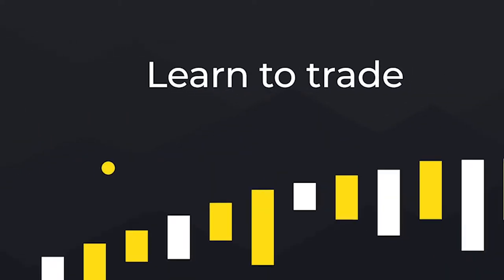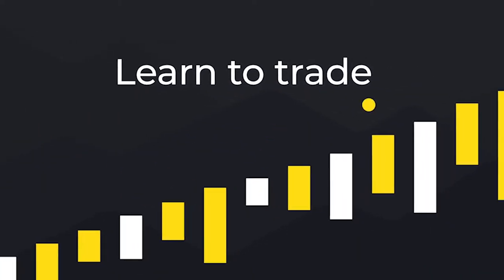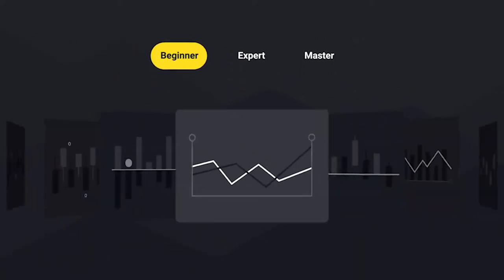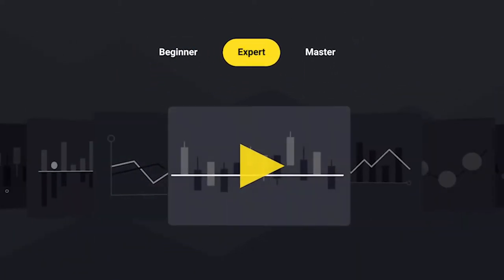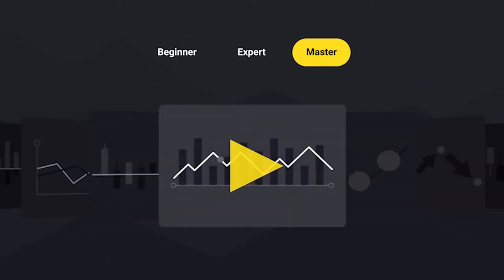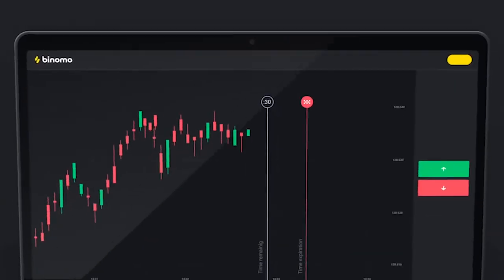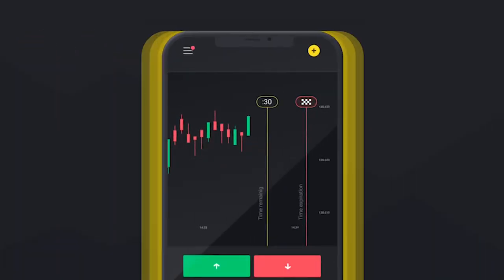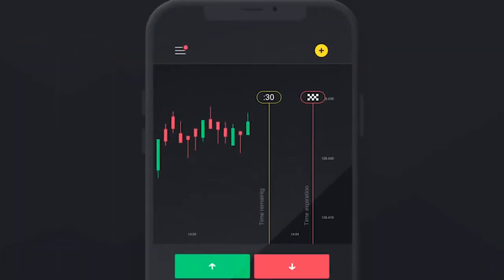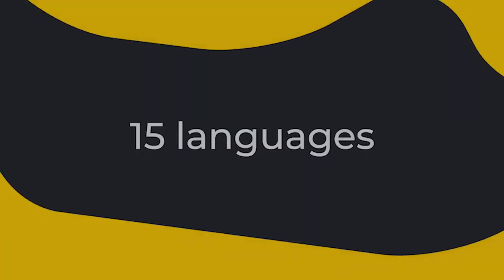Improve your trading skills by watching our training videos. Work on any device in more than 15 languages.